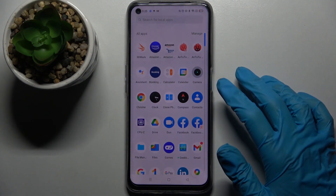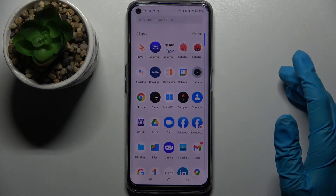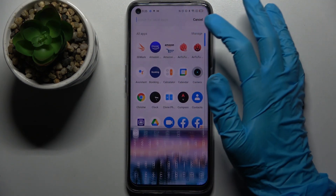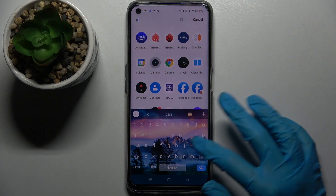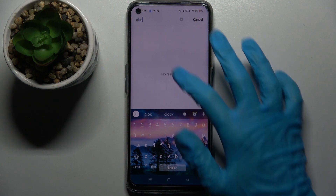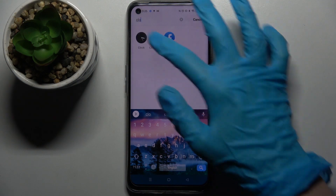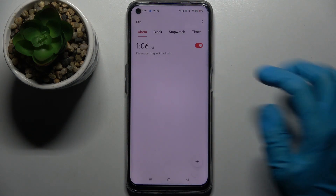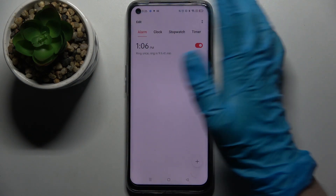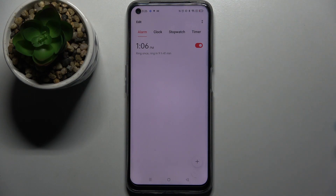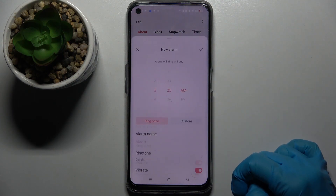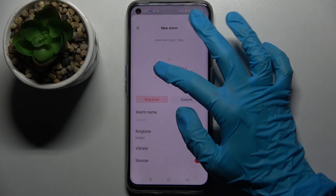First of all, you need to find the Clock app and tap on it. Then click on Alarm over here if it's not already on, and tap on the plus icon.